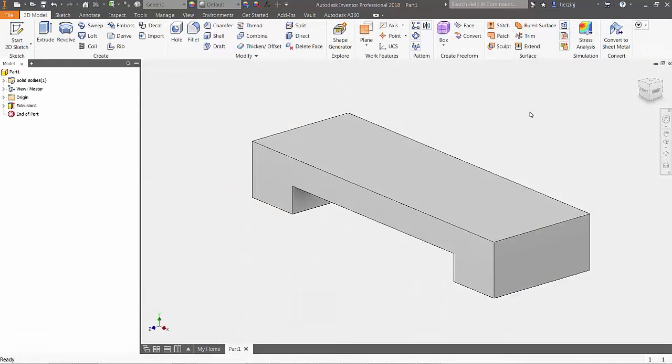Welcome to part 20 of the Autodesk Inventor 101 The Basics series. In this episode, we'll take a look at setting up a basic linear stress analysis using Inventor simulation.